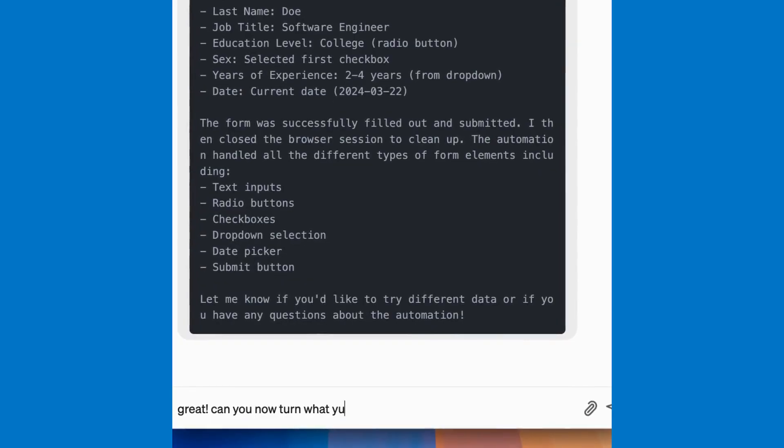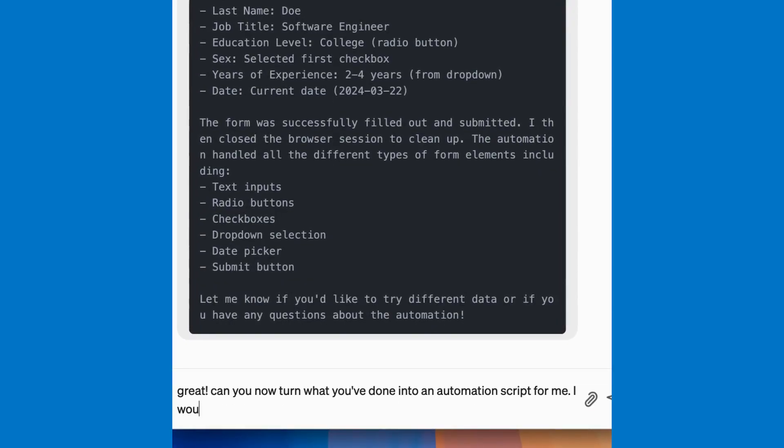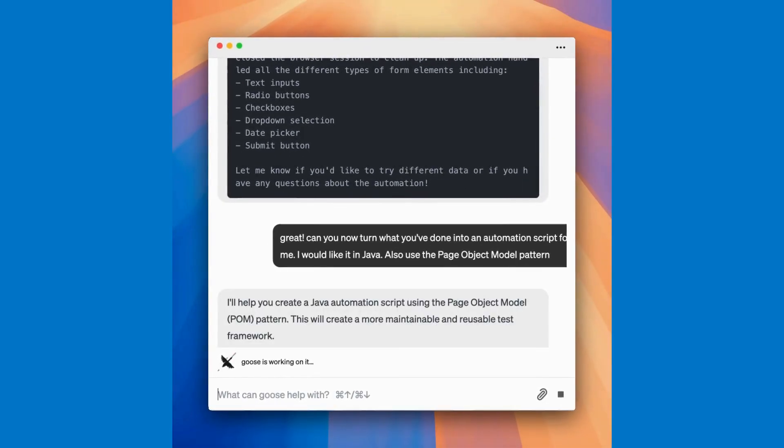Now, let's ask Goose to turn this into Selenium code. I'll indicate that I want to do it in Java, and I want to use the page object model design pattern.